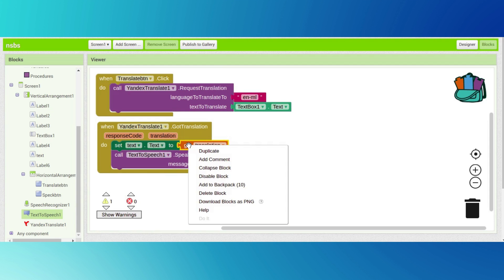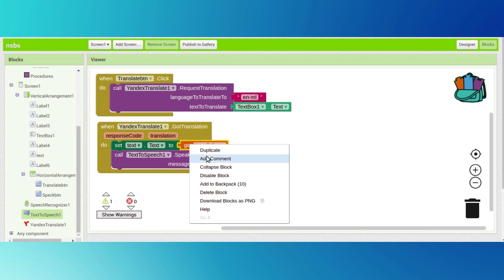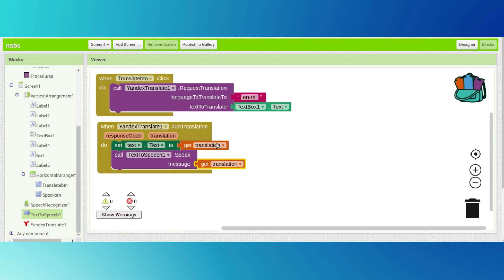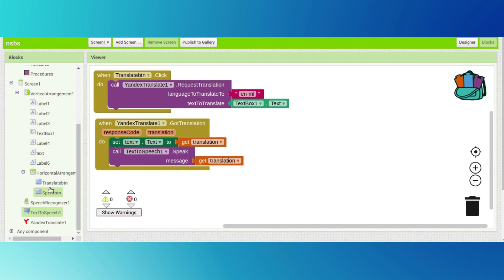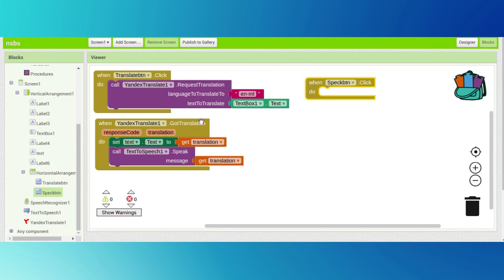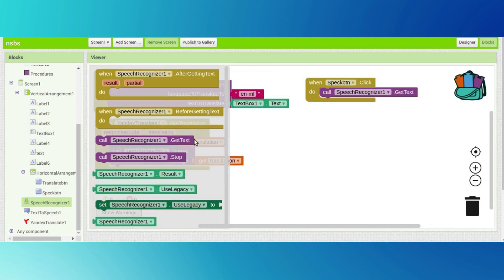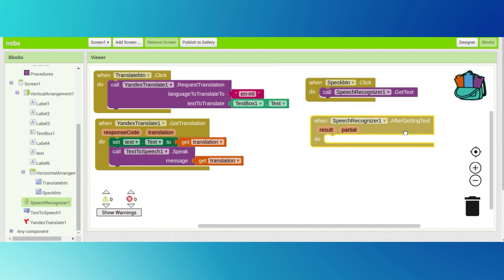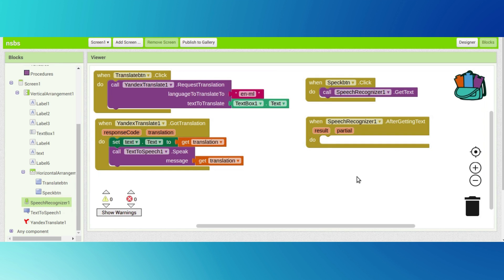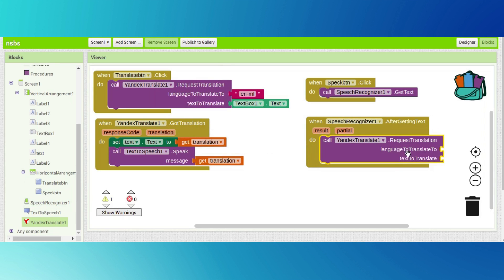Go to text to speech and drag and drop 'speak'. We want to speak the message - right click on it, duplicate, and drag and drop it here. Go to the speak button block and drag and drop it here. Go to speech recognizer and drag and drop speech recognizer dot get text. Go to speech recognizer one more time and drag and drop 'after getting text'.